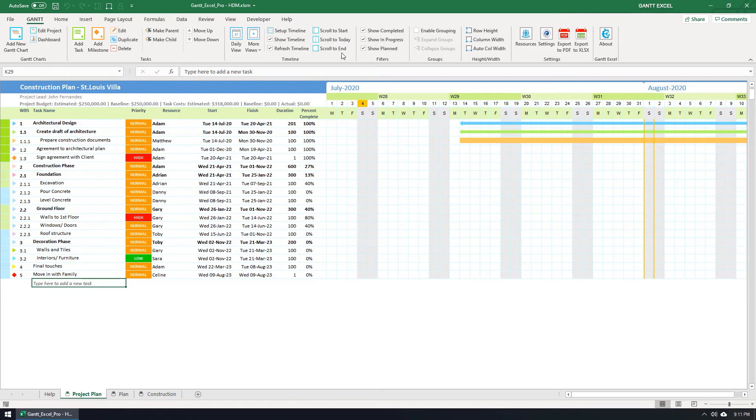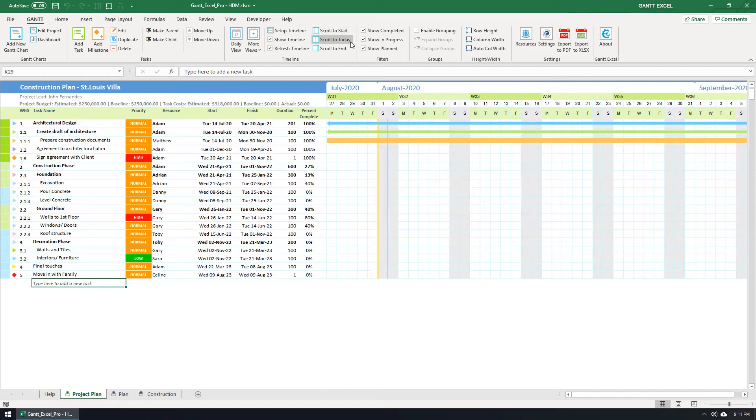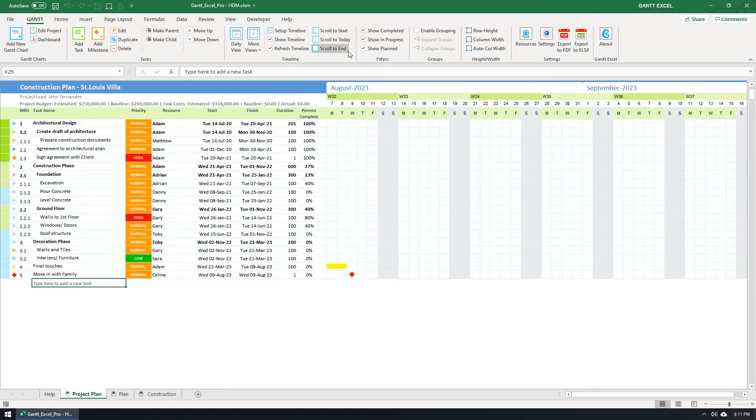You can switch to different periods of the timeline by clicking these buttons. Scroll to start will take you to the beginning of your project. The scroll to today button will show you the timeline starting around today, I mean the current date. The scroll to end button will show you the calendar view around the end of your project.